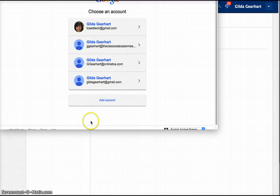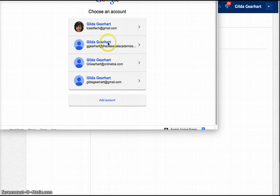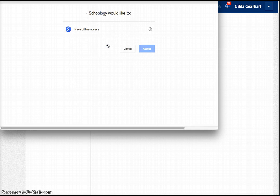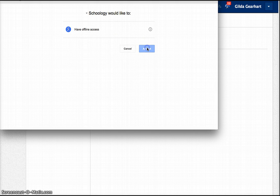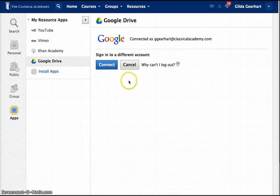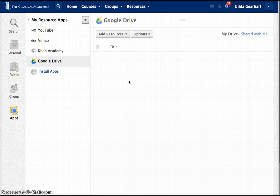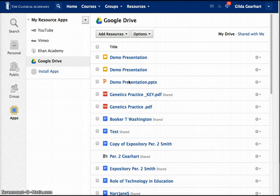So I'll click one of my accounts here and then you'll get a warning message that you need to accept and now your Drive is being connected.